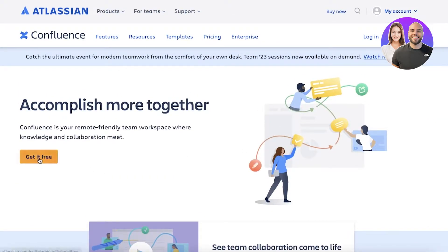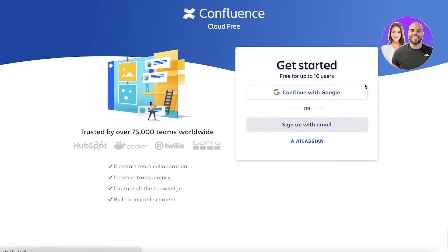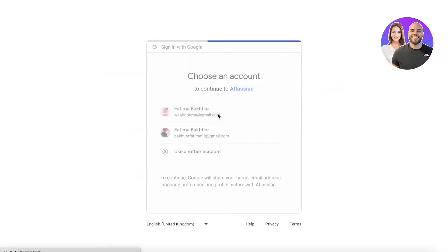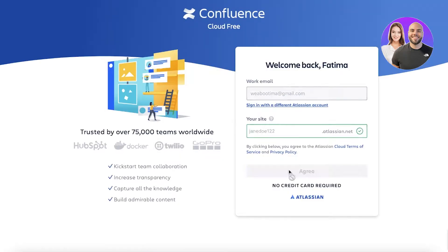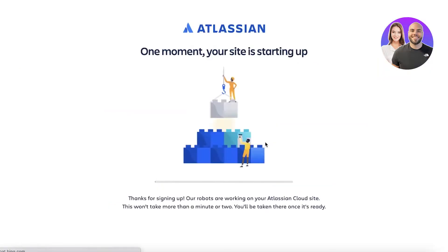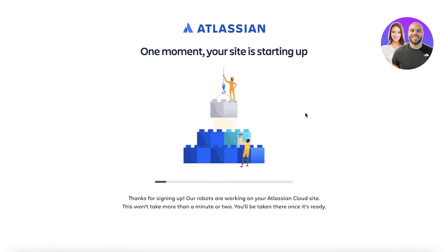To get started, simply click on Get It Free on the Confluence website and then you can choose to sign up with your email address or continue with Google. We're going to continue with Google. Once we've added a site name, we're just going to click on continue to complete our signup process. This process is absolutely free, and that is something you're not going to find with such powerful tools that Atlassian provides in Confluence.